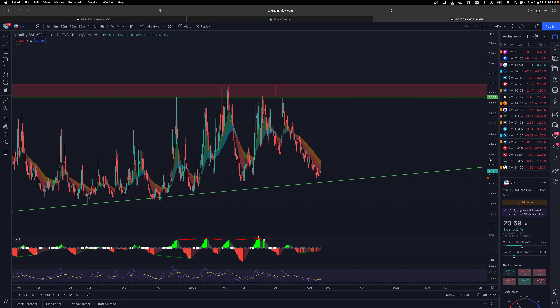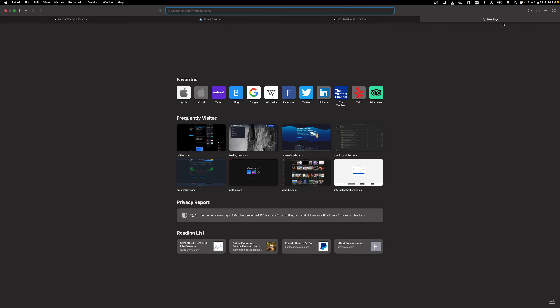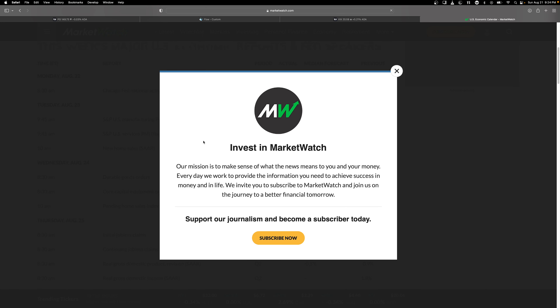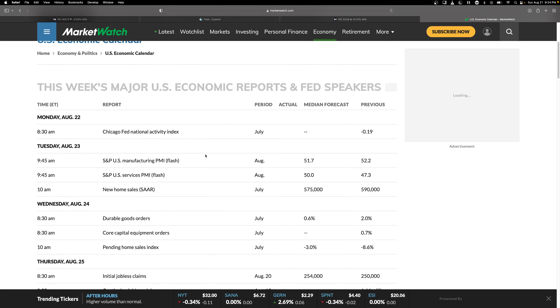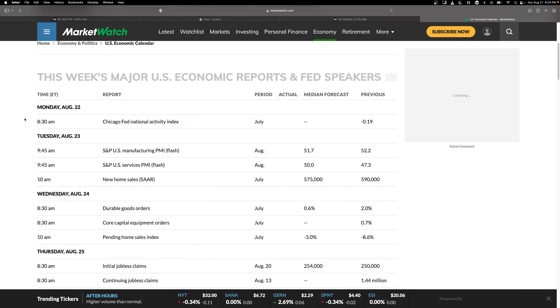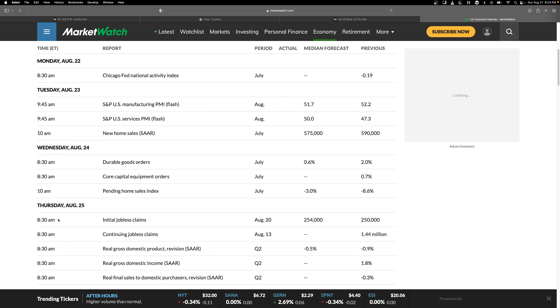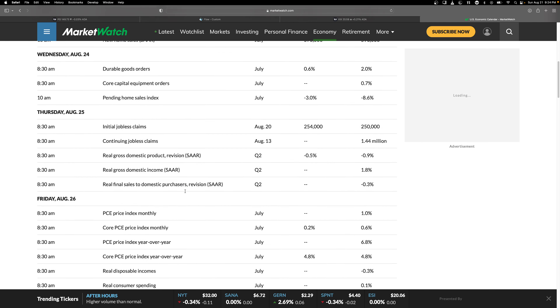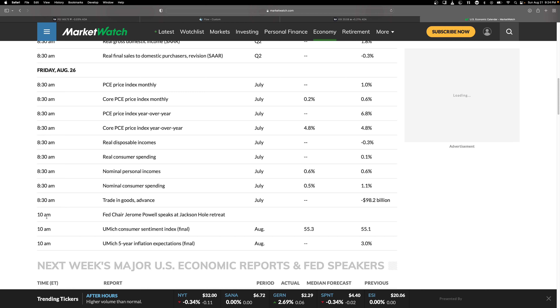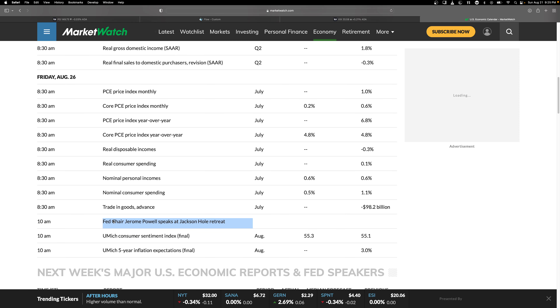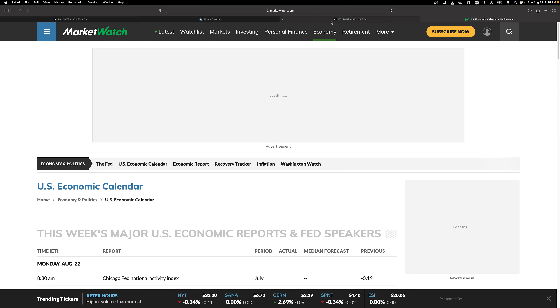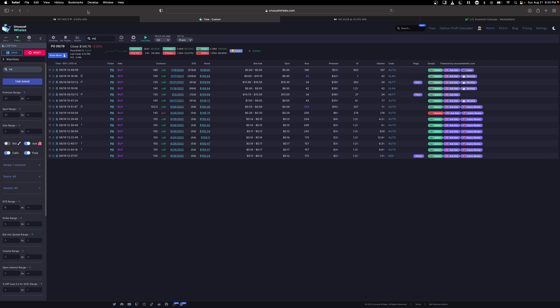We also have a lot of events this week. Looking at the market events calendar on MarketWatch: Fed national activity index, new home sales at 10 a.m. Tuesday, jobless claims on Thursday, pending home sales index, and Jerome Powell speaking on Friday at 10 a.m. We also have Core PCE data coming out at 8:30 — that could be a big mover in the market to the short or long side.